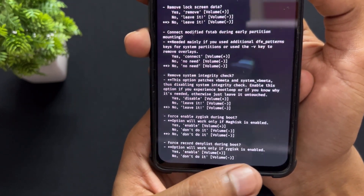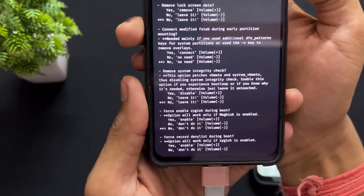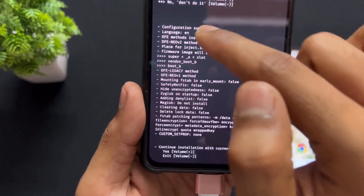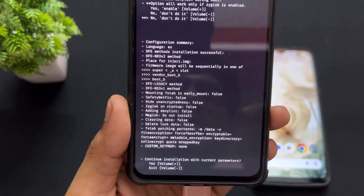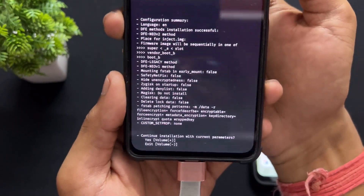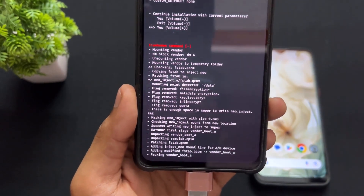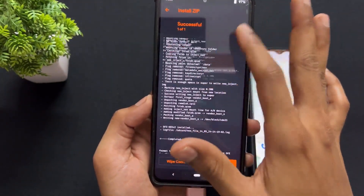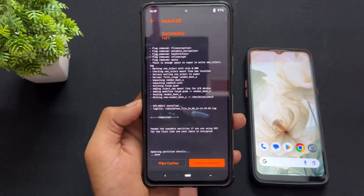Next instruction: force record denials during boot. Again, this requires Zygisk, which needs Magisk or root, so I'm going to ignore it and press volume down. Then the final instruction: continue installation with current parameters. Since I want to install DFE with the current parameters — I chose no for all root-related instructions, pressing volume down each time — now I press volume up to confirm and continue installation with the current parameters.